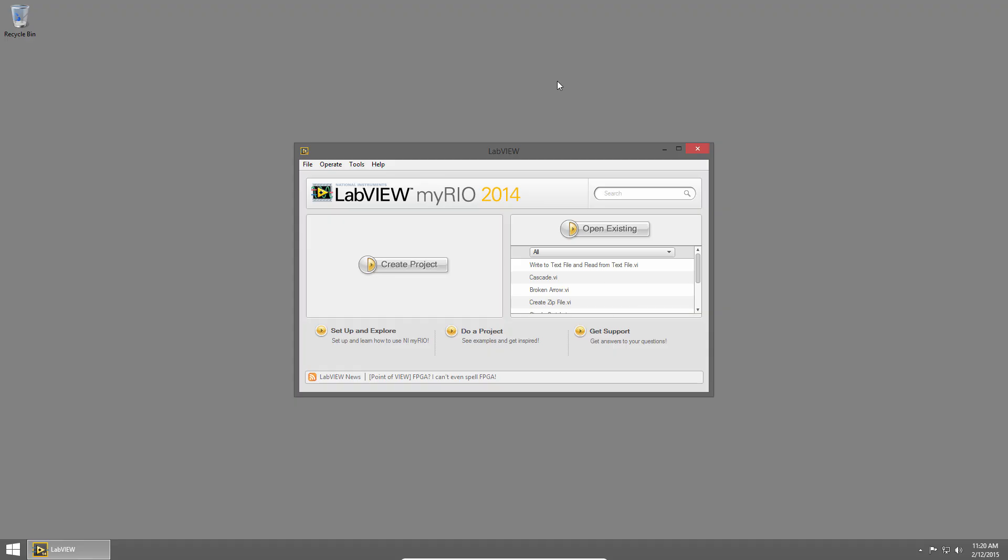Welcome back to LabVIEW Basics. I'm Sam Christoff from LabVIEW Maker Hub and in this section we'll talk about for loops.